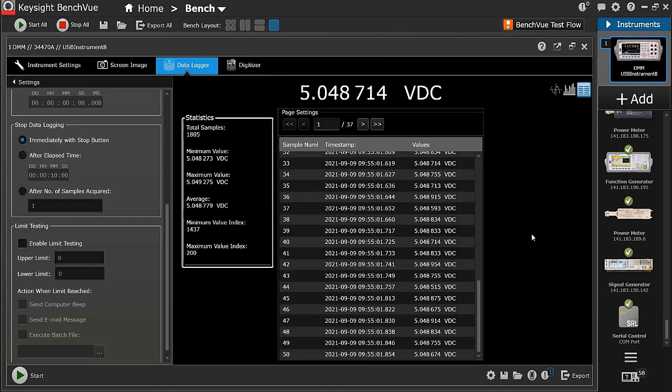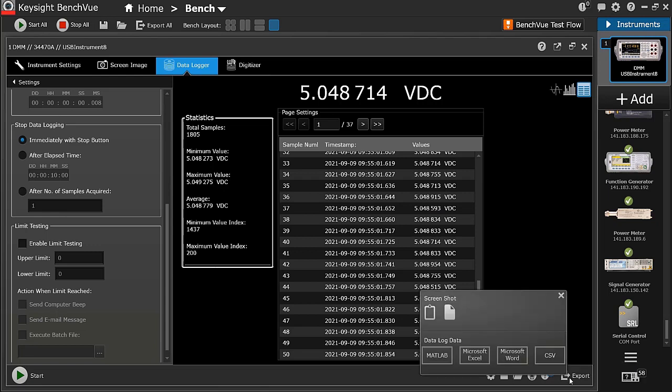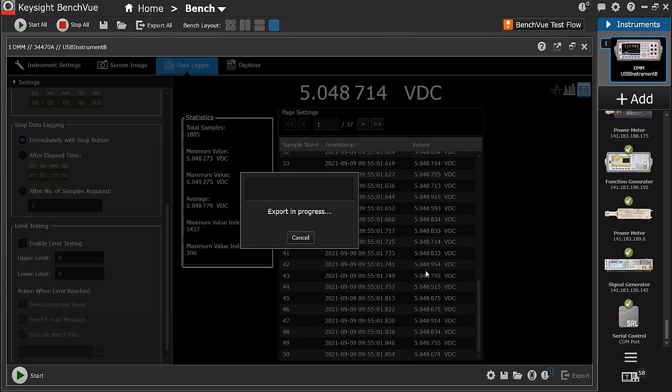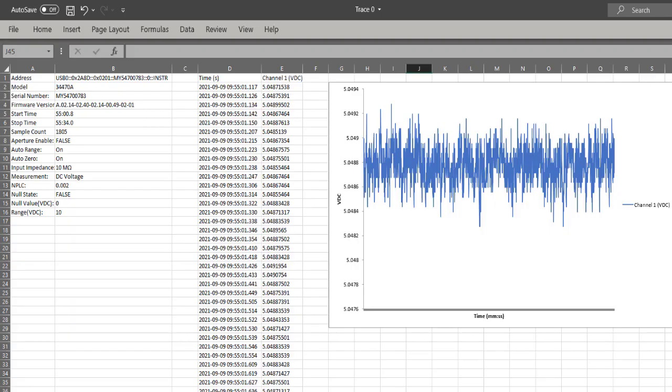Click the icon at the bottom right corner of the screen to export the captured data log or digitized signals. You can choose to export your data into MATLAB, Microsoft Excel, Word, or CSV file format. In this case, I'm choosing the Excel file format. Here's the data output we have just captured from our measurements in Excel.